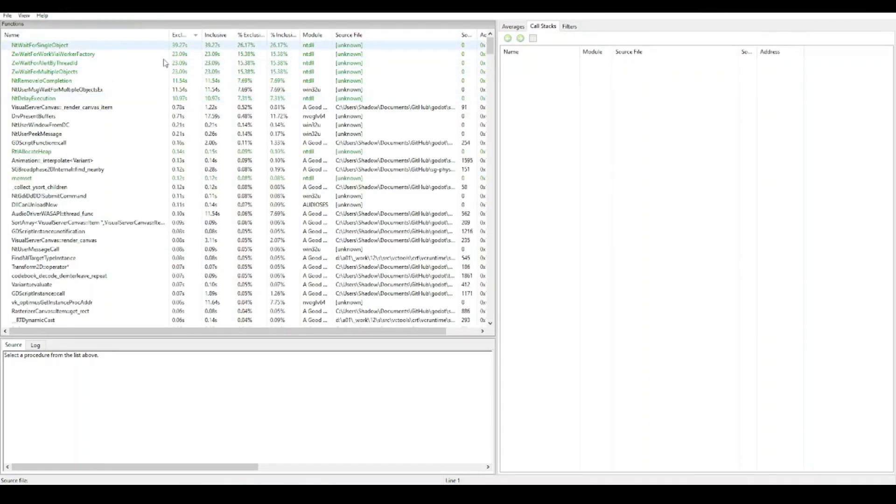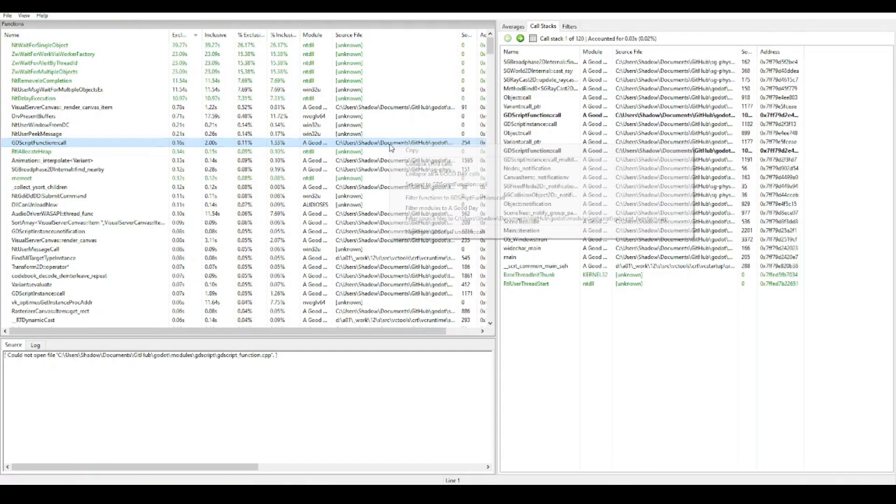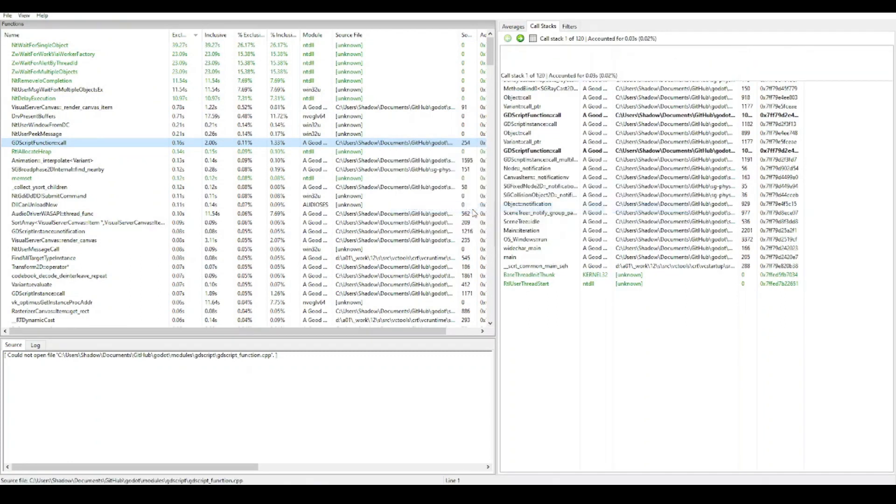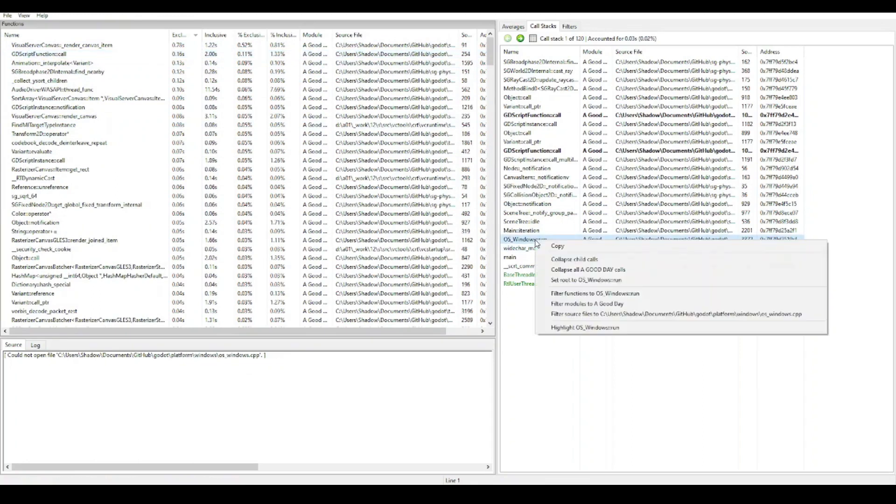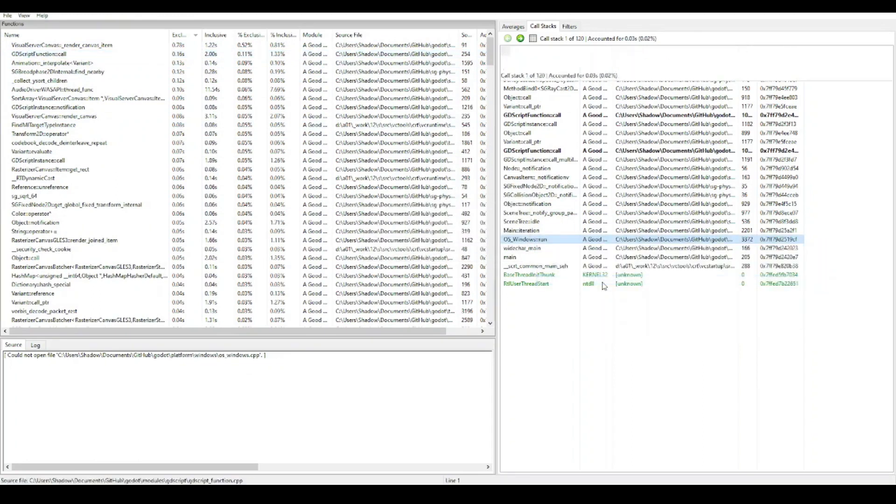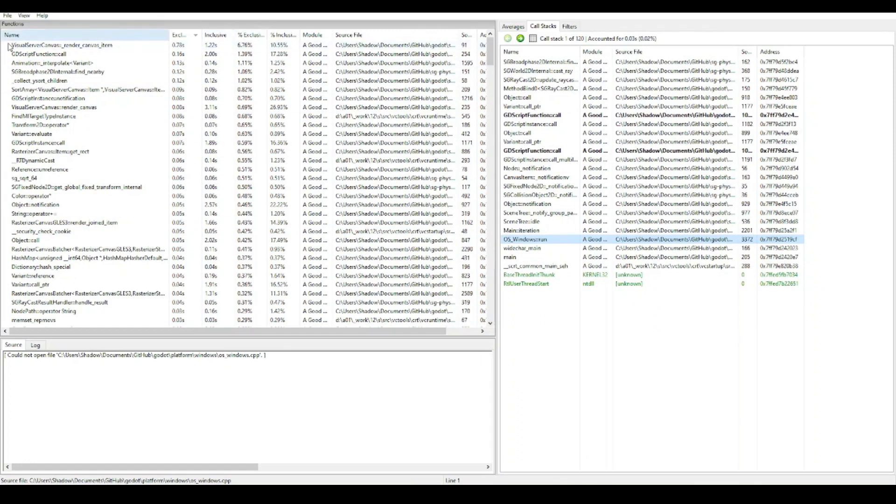Okay, now we have a bunch of functions and the time that they take, so we can filter the modules to our game and then we can select the main function as a root for our analysis. And as you can see, now that we've sorted our functions by the time that they take, we can see that there's this render canvas item function that takes the most time.